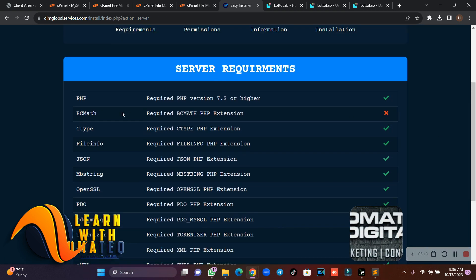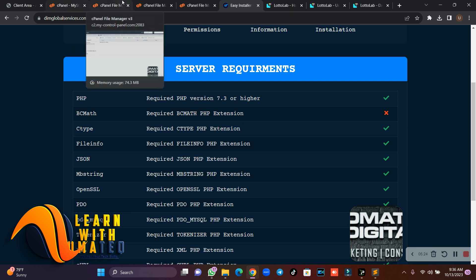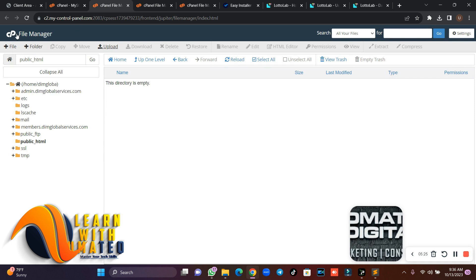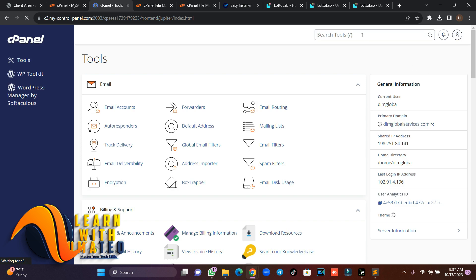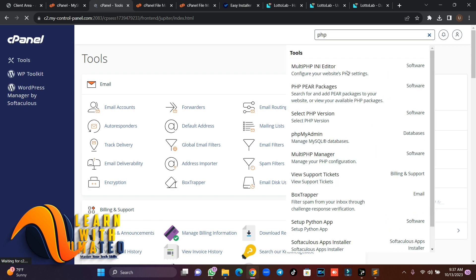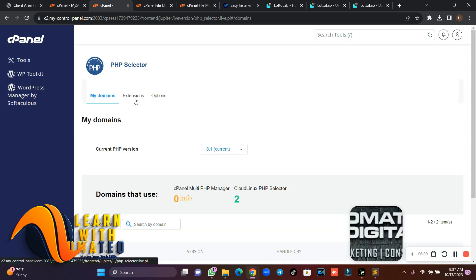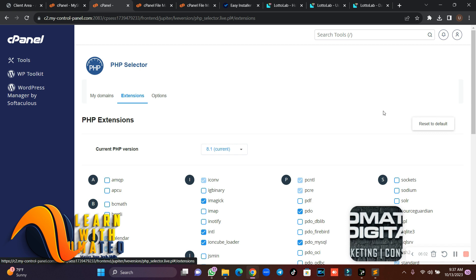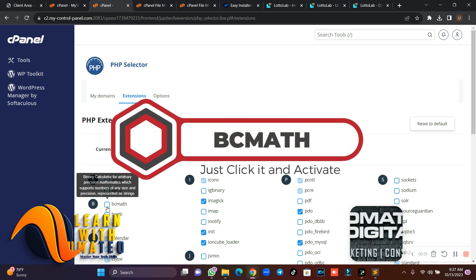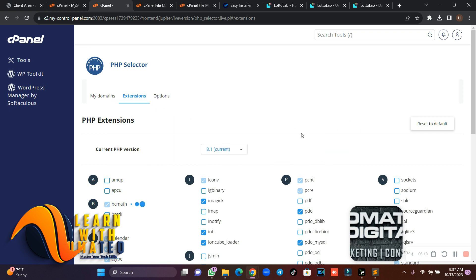Make sure all your PHP extensions are active. Go to your cPanel and click on PHP, then select your PHP version. We must activate the bcmath extension. Once the extensions list loads, click on 'Extensions', find bcmath, enable it, and it will automatically install.